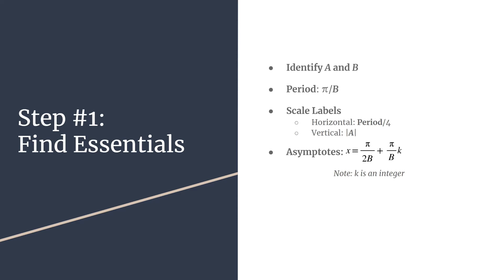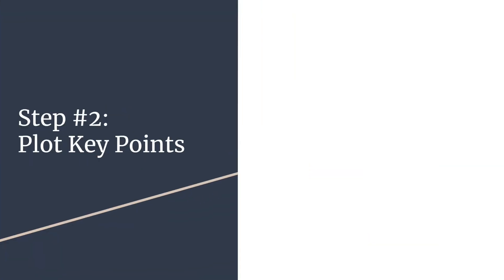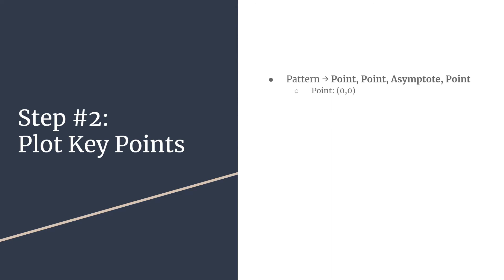Step two is to plot key points. We really have a pattern because trig graphs are repetitive or cyclic. Our pattern for plotting one cycle of tangent will be: point, point, asymptote, point.